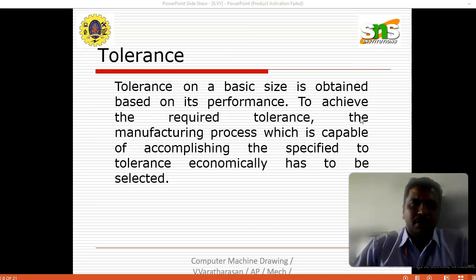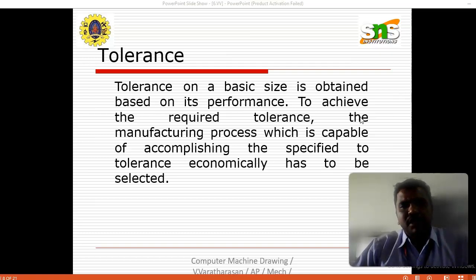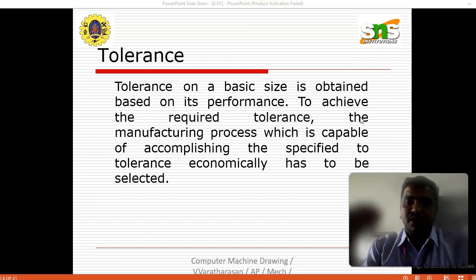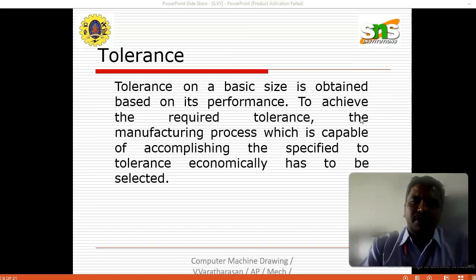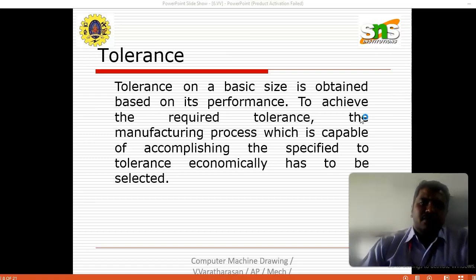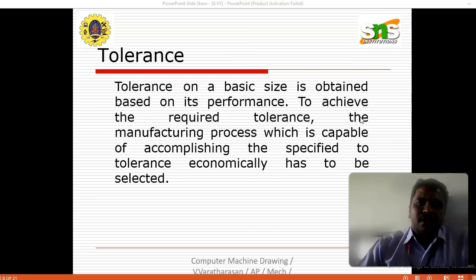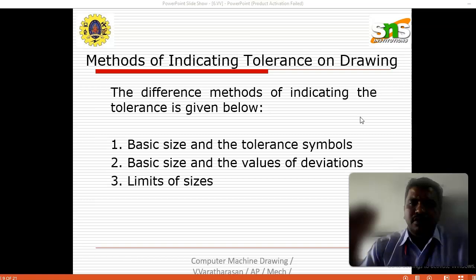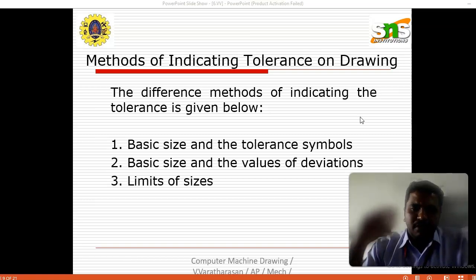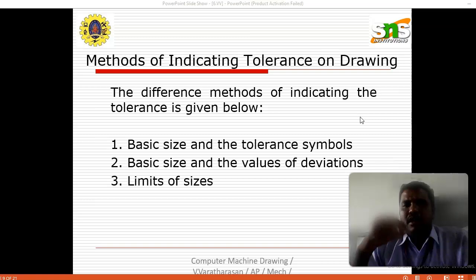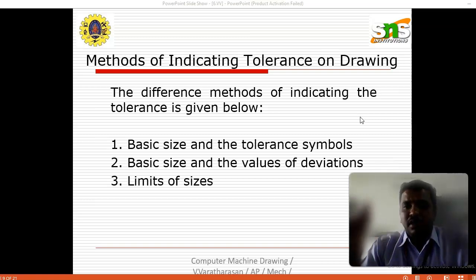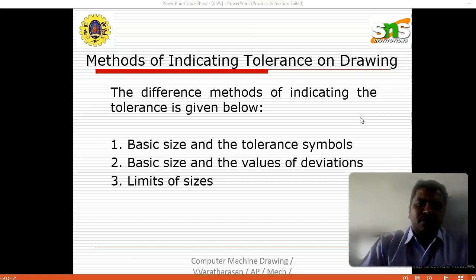Here we are going to see the tolerance. The tolerance on a basic size is obtained based on the performance. To achieve the required tolerance, the manufacturing process which is capable of accomplishing the specified tolerance economically has to be selected. The different methods of indicating the tolerance are: basic size with tolerance symbols, basic size with value deviations, and limits of sizes. These are the three methods we use for indicating the tolerance.